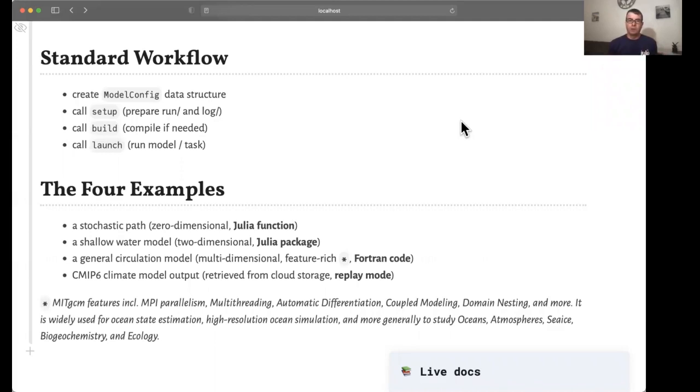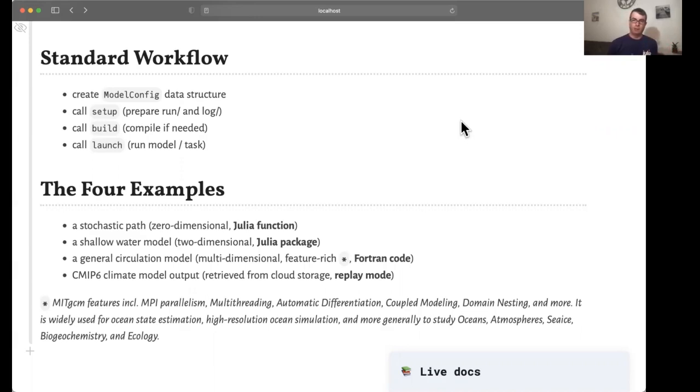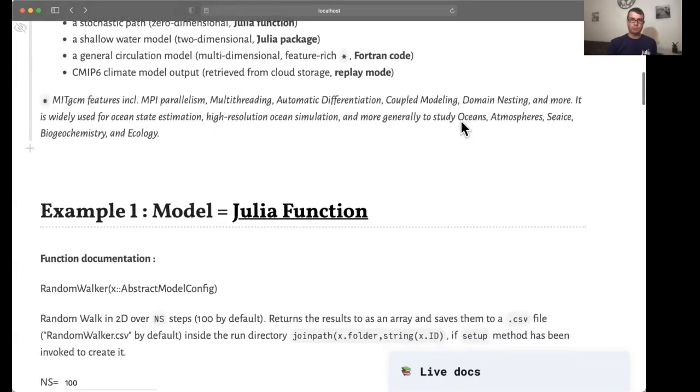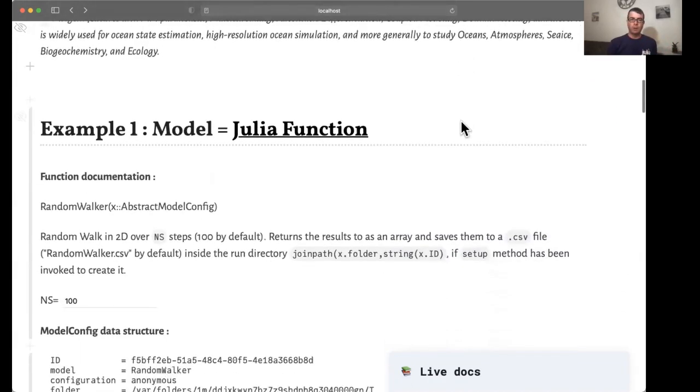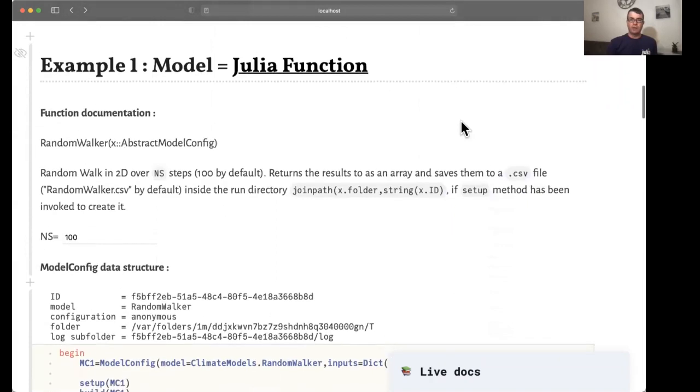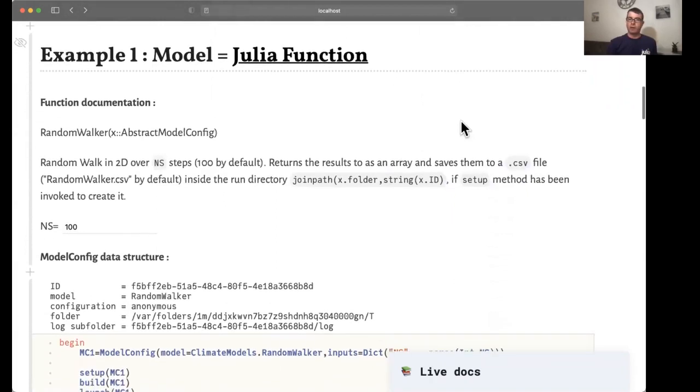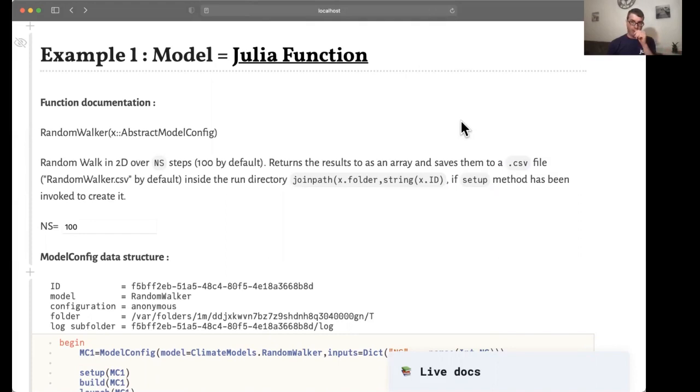We're going to consider different examples in this notebook. I will emphasize the first one, a Julia function, and the third, a Fortran code base, and touch on the other two. So let's start with the case of a Julia function that generates a random walk with n steps taken randomly on a 2D plane.